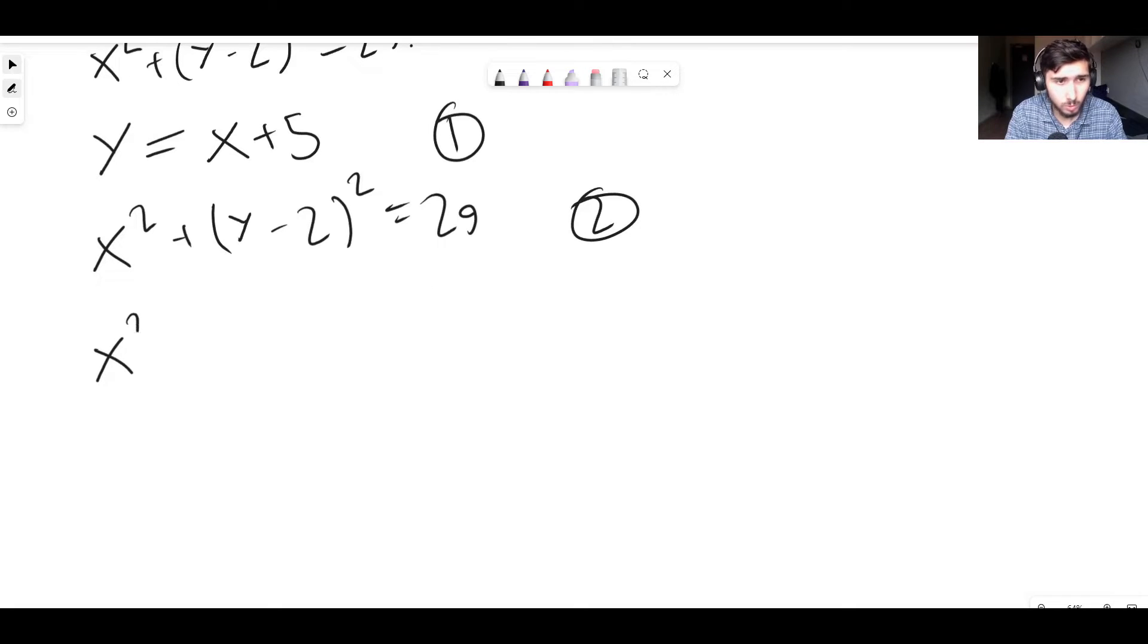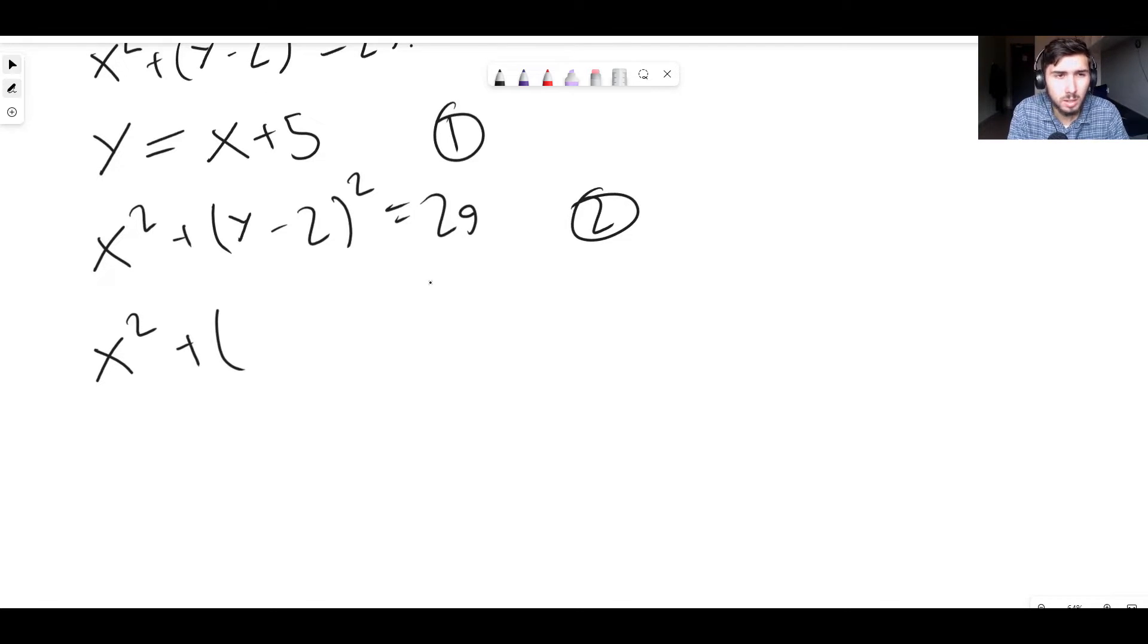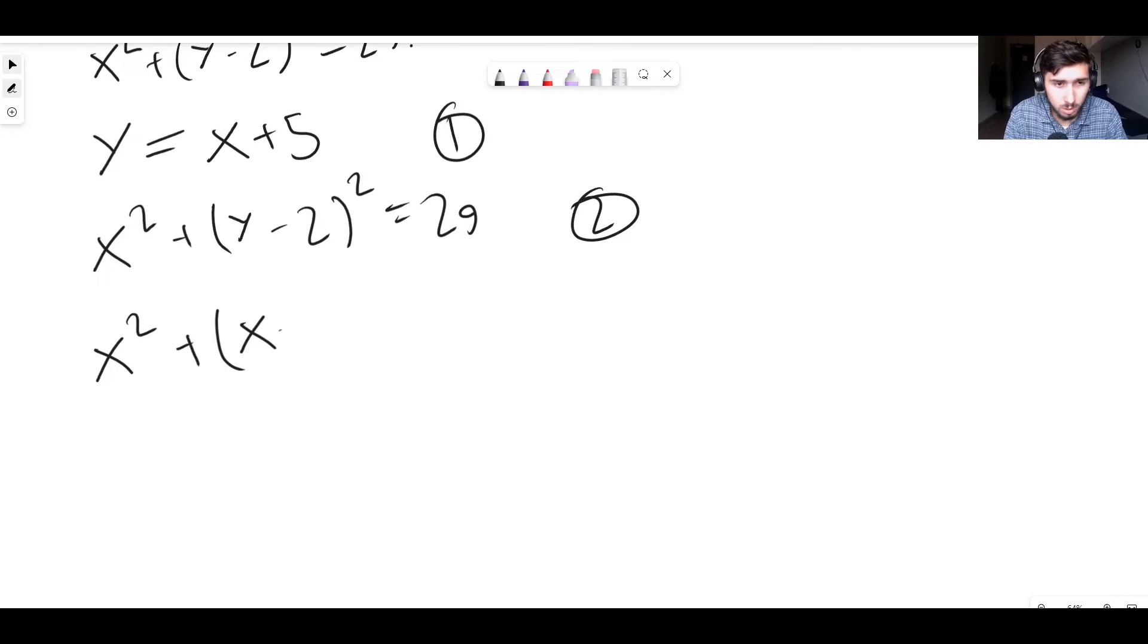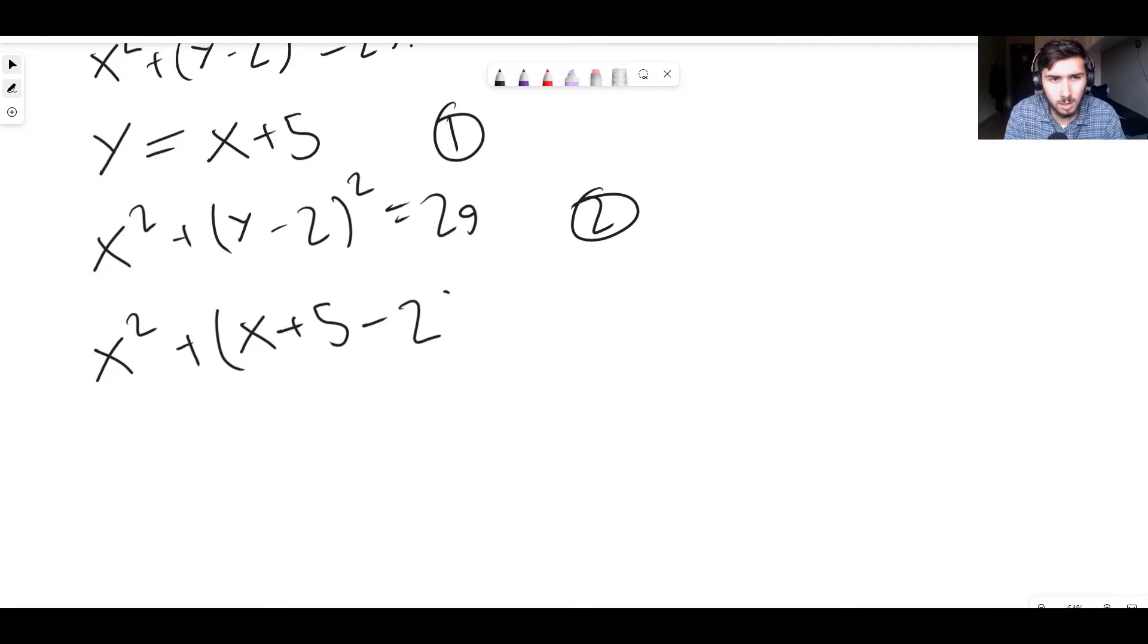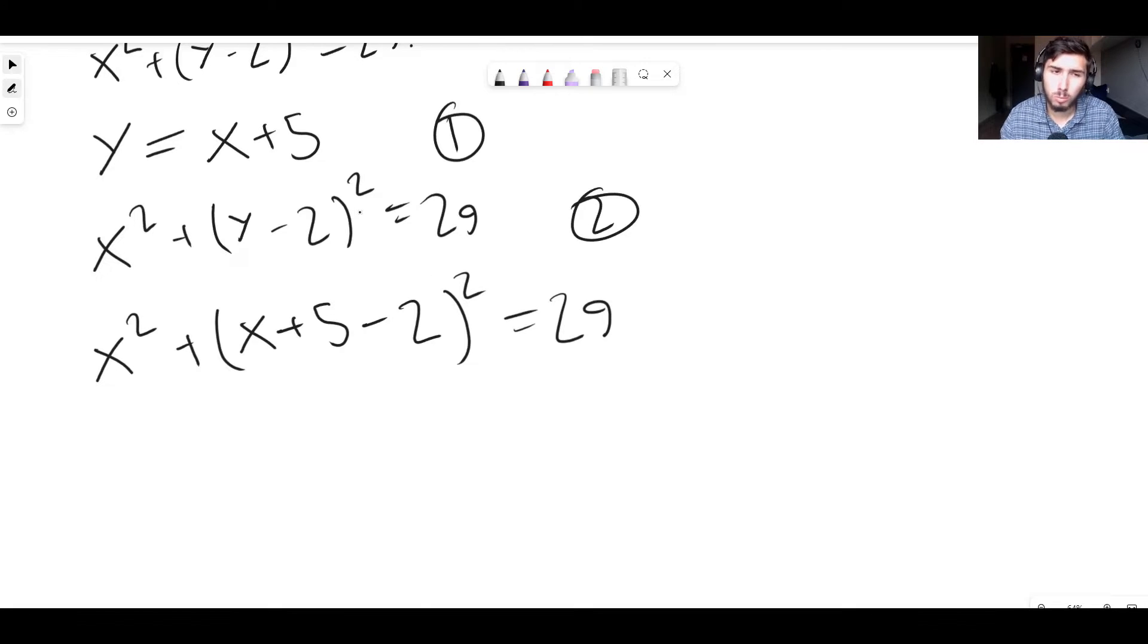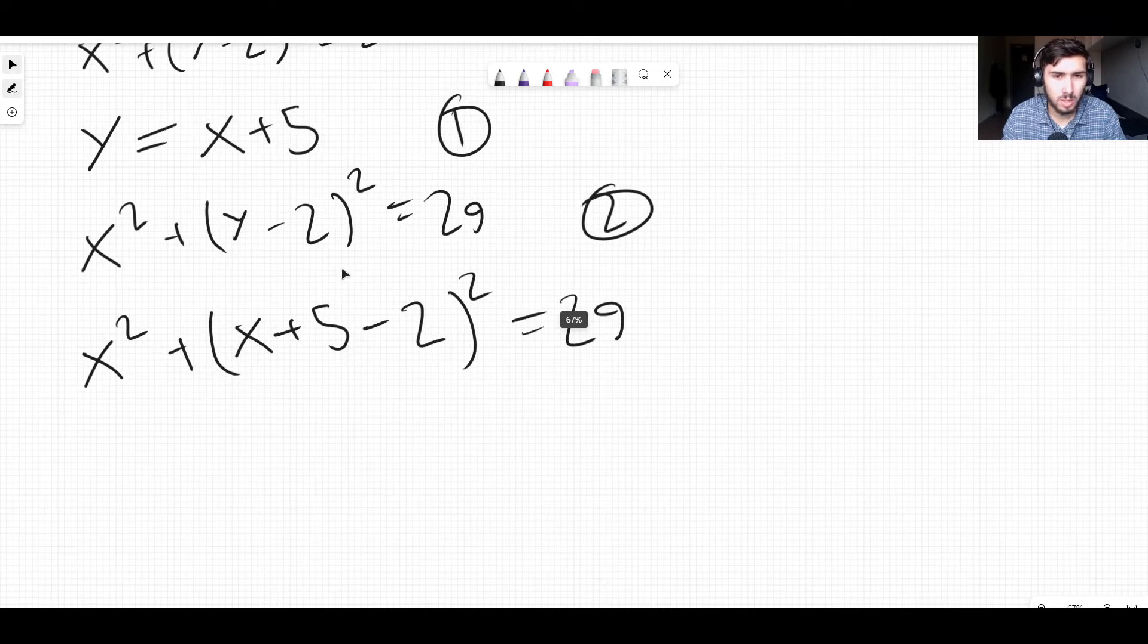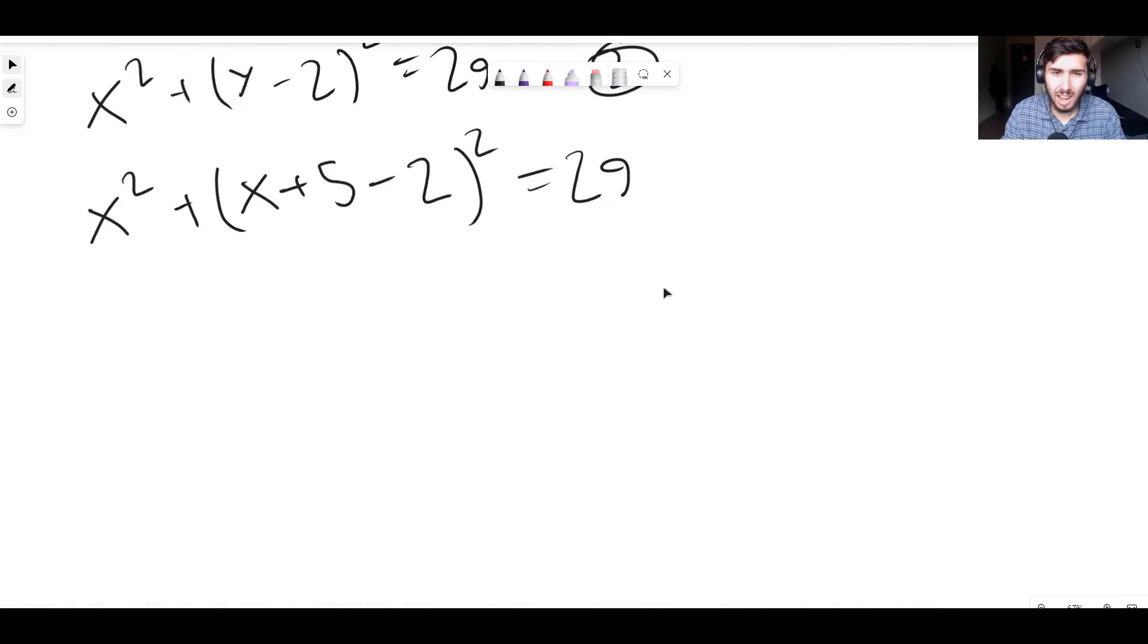They're the same thing. So we can just replace it with x plus 5. So I'm going to rewrite equation number two. We've got x squared plus, but instead of this y, I'm just going to write x plus 5, because in equation one, it's telling us y is x plus 5. So x plus 5, not y, x plus 5. And I still need to take two away, because the two was still there anyway. Whole thing still gets squared. That hasn't changed, and it's still equal to 29. All we've done is replace the y with an x plus 5. That's the only thing we've done.